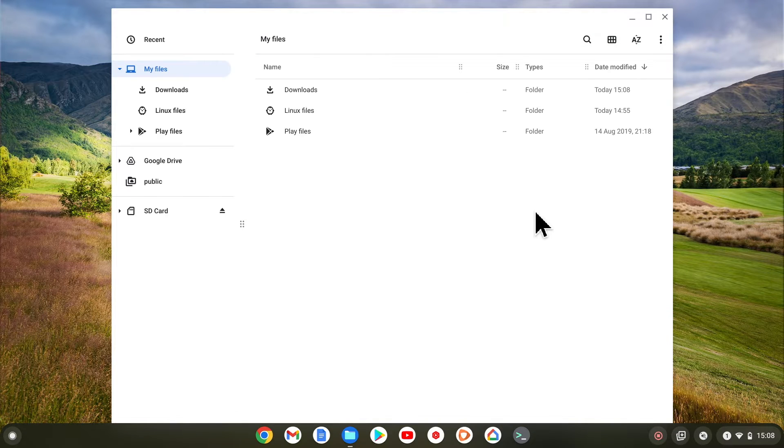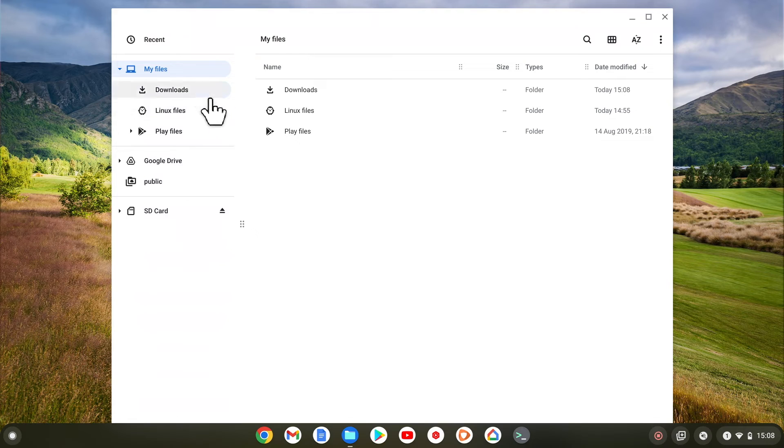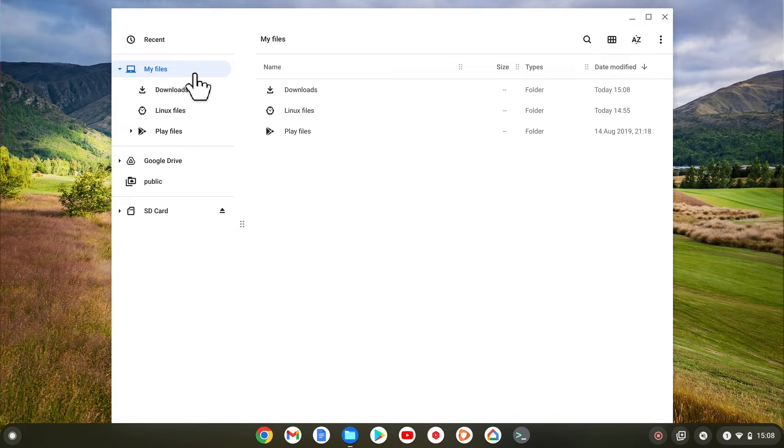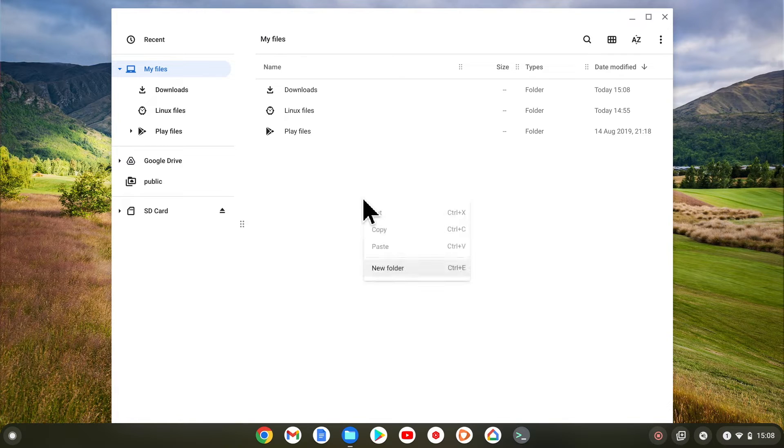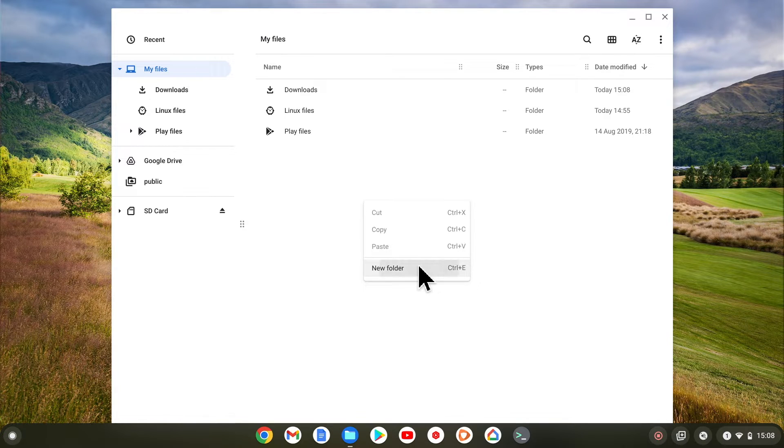So let's open files. Now from within my files, we're going to create a new folder that will be shared between Chrome OS and the instance of Linux that we've already created in our development environment. Let's click the right mouse button and then from the quick menu choose New Folder.